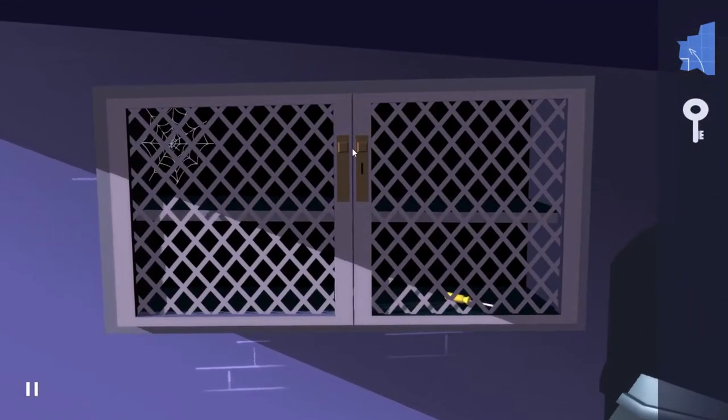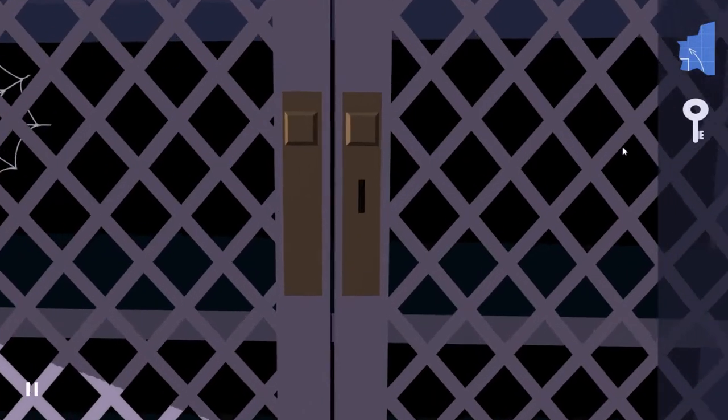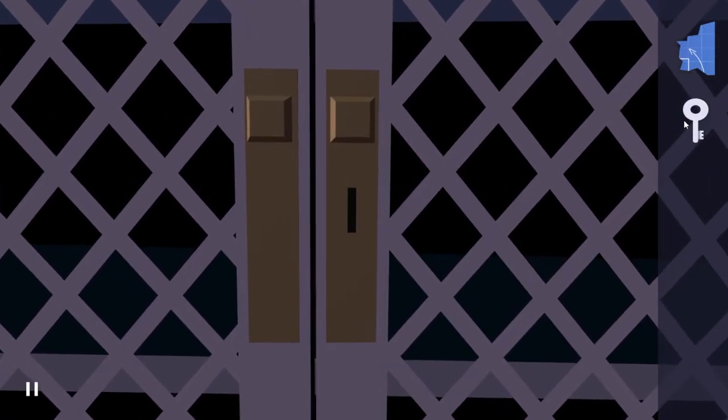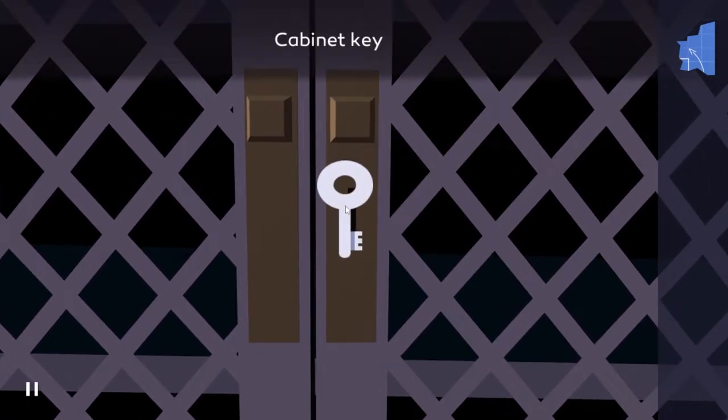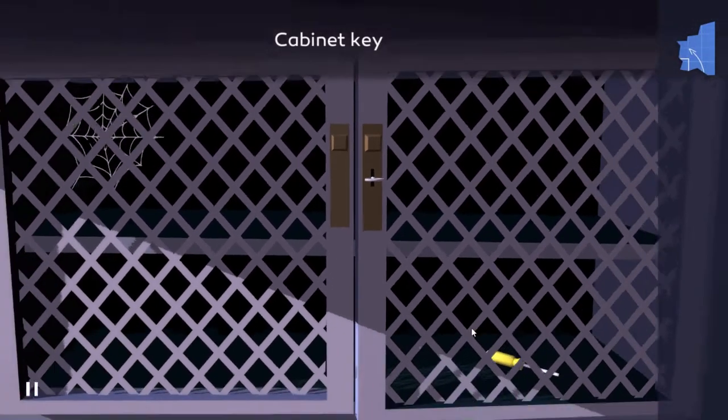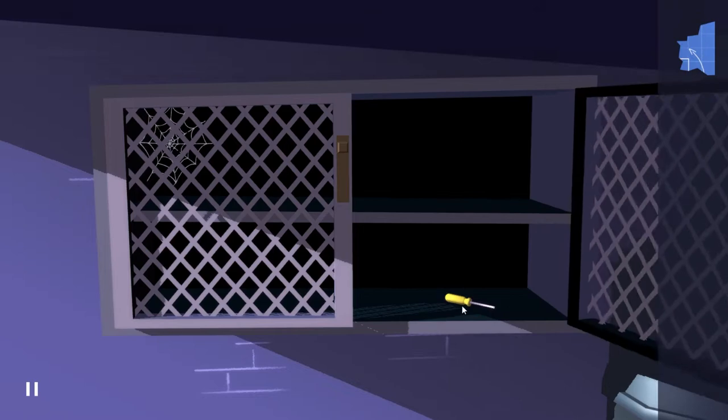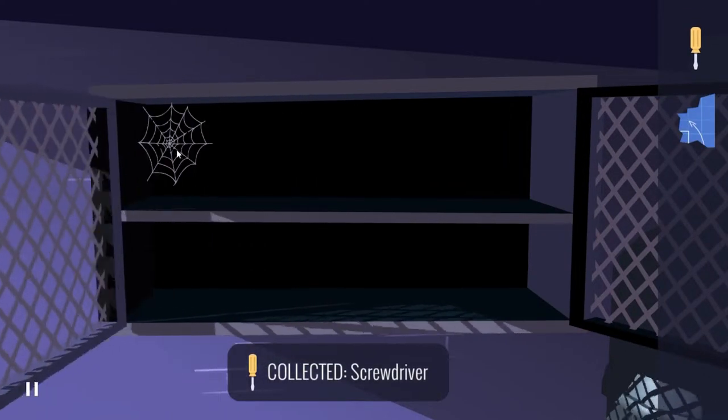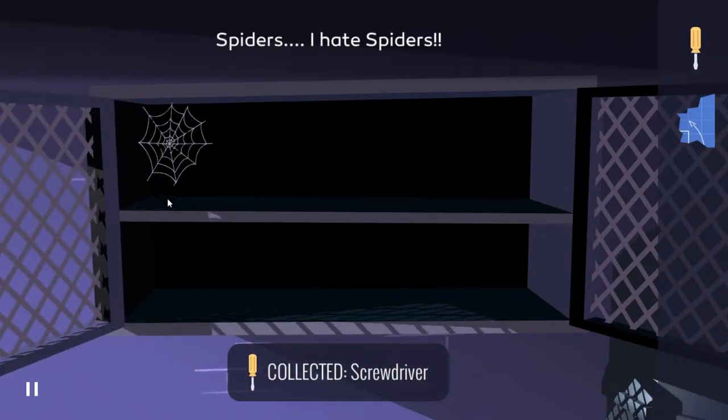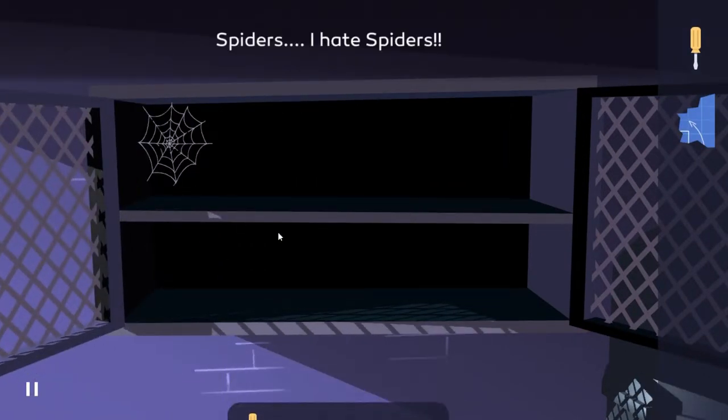Well, since we have a key, I assume we can do this. Get that screwdriver, open that up. Spiders! I hate spiders. So since we've got a screwdriver, oh we got this too. Where do you fit?